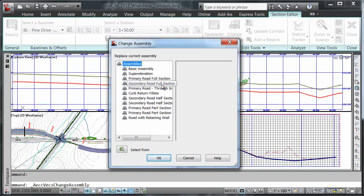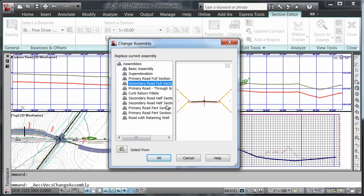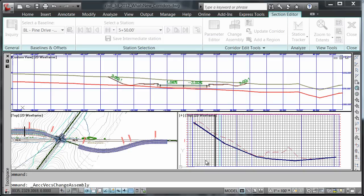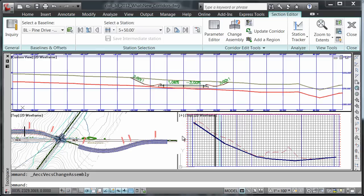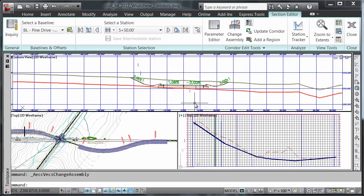I'll choose the secondary road full section and say OK. Notice the immediate change in my section view.